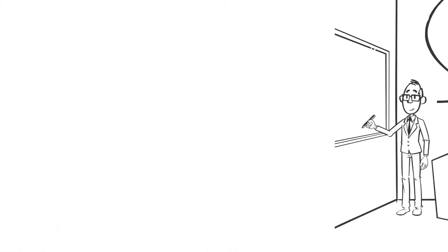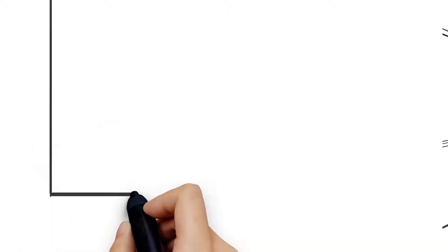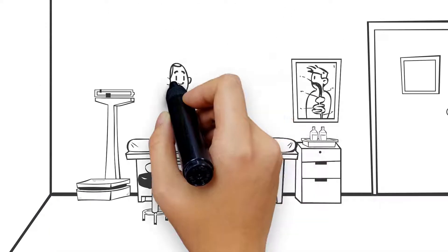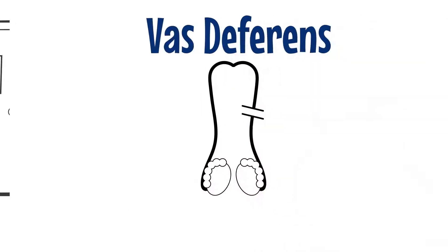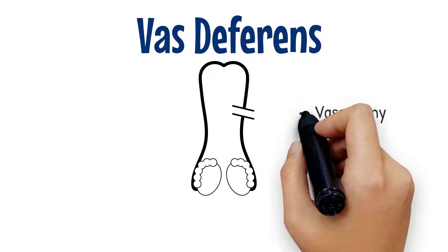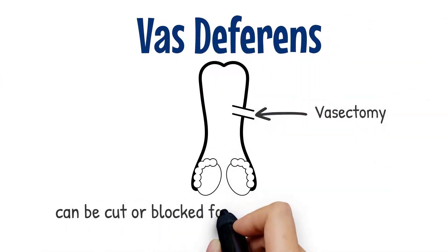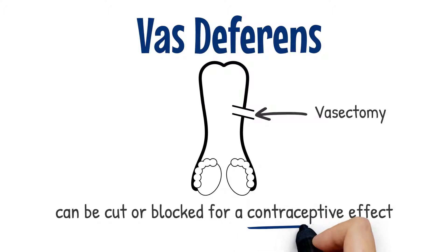Getting a vasectomy is a relatively simple outpatient procedure and it's easier and safer than tubal ligation for women. The vasectomy process involves cutting the vas deferens, which is a long tube that carries sperm out of the man's body.